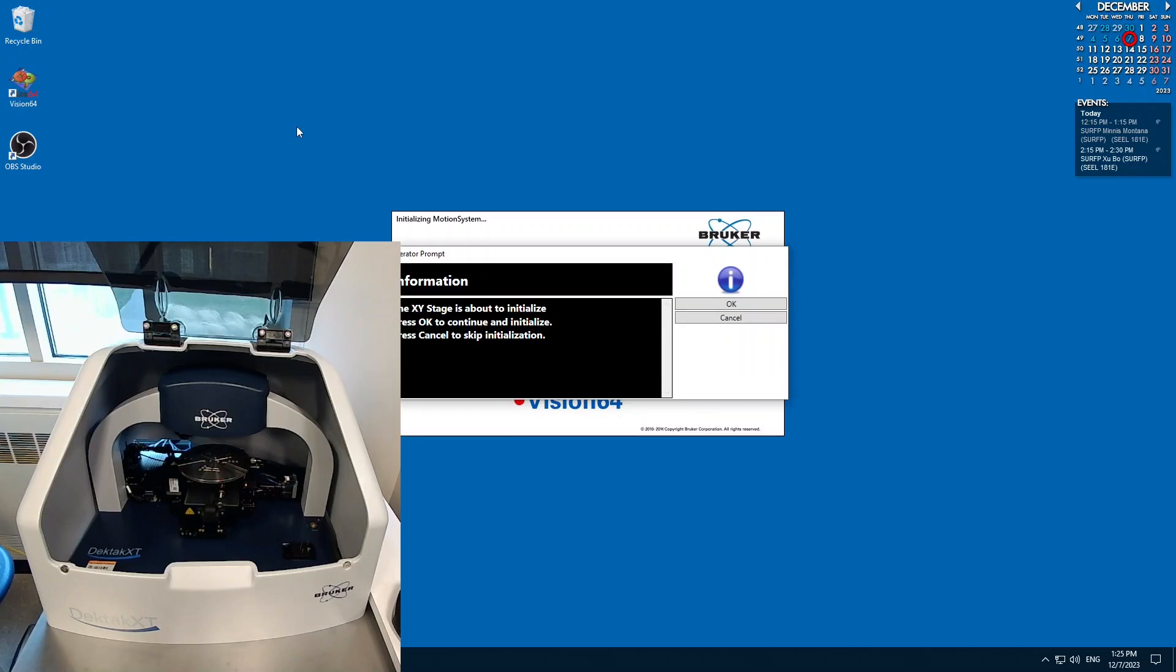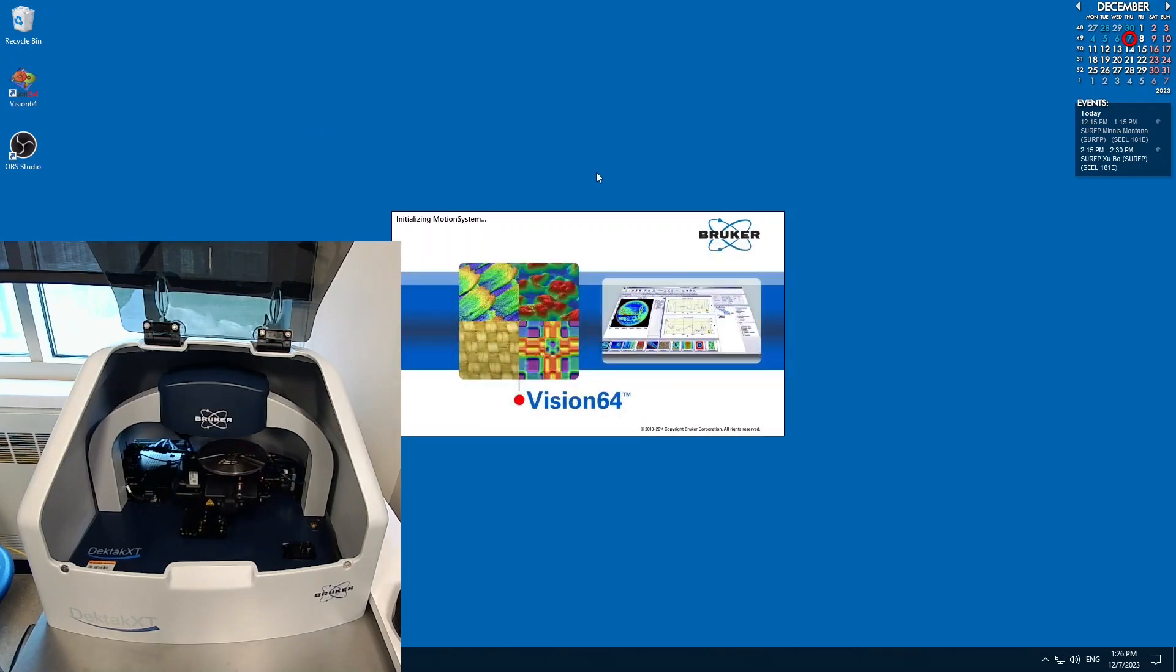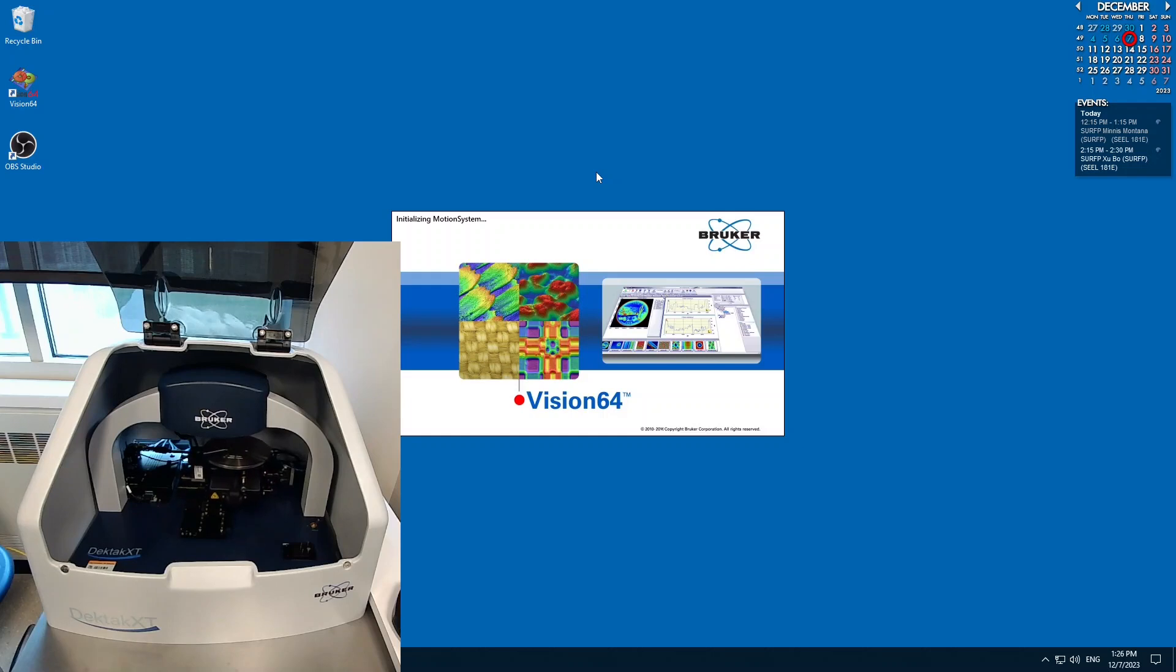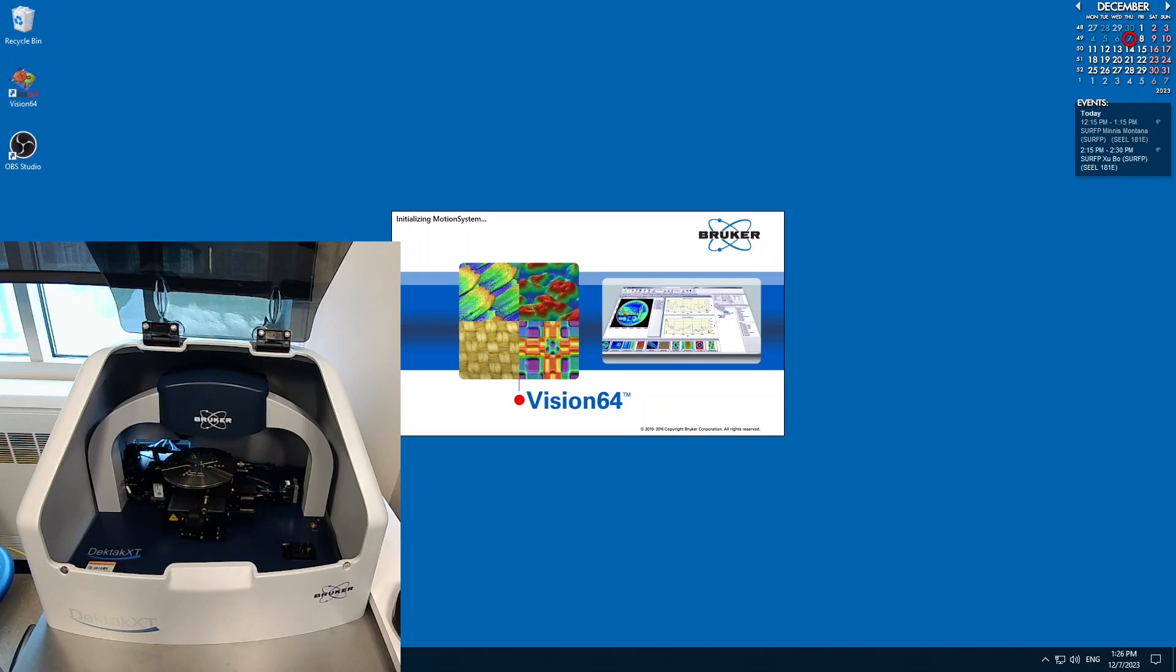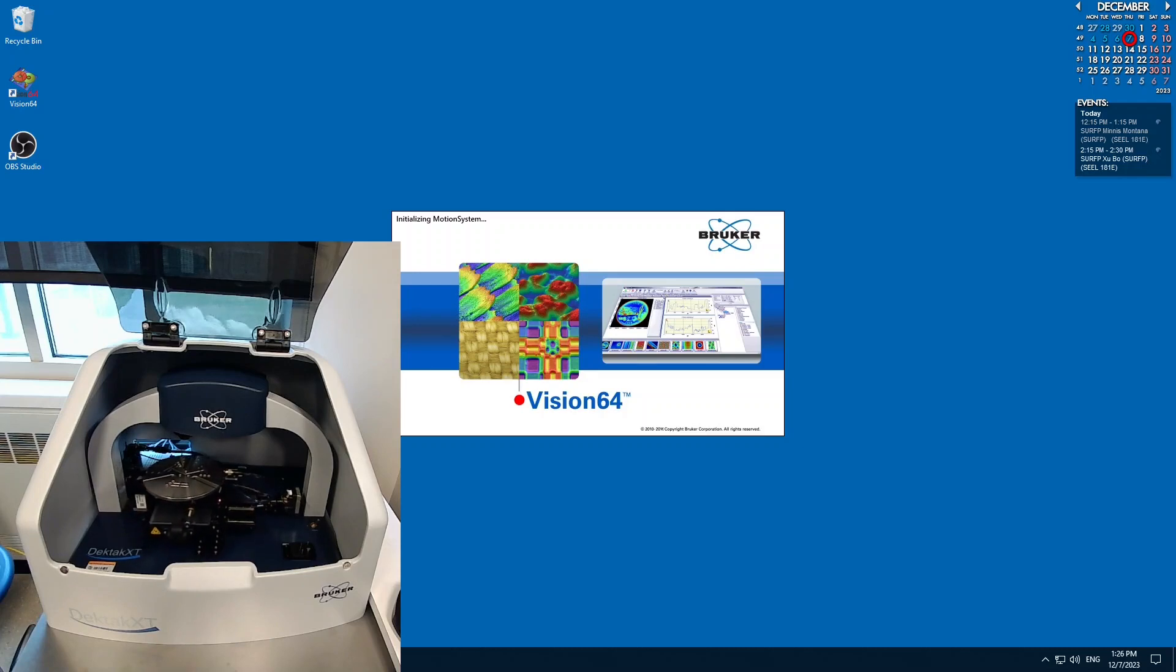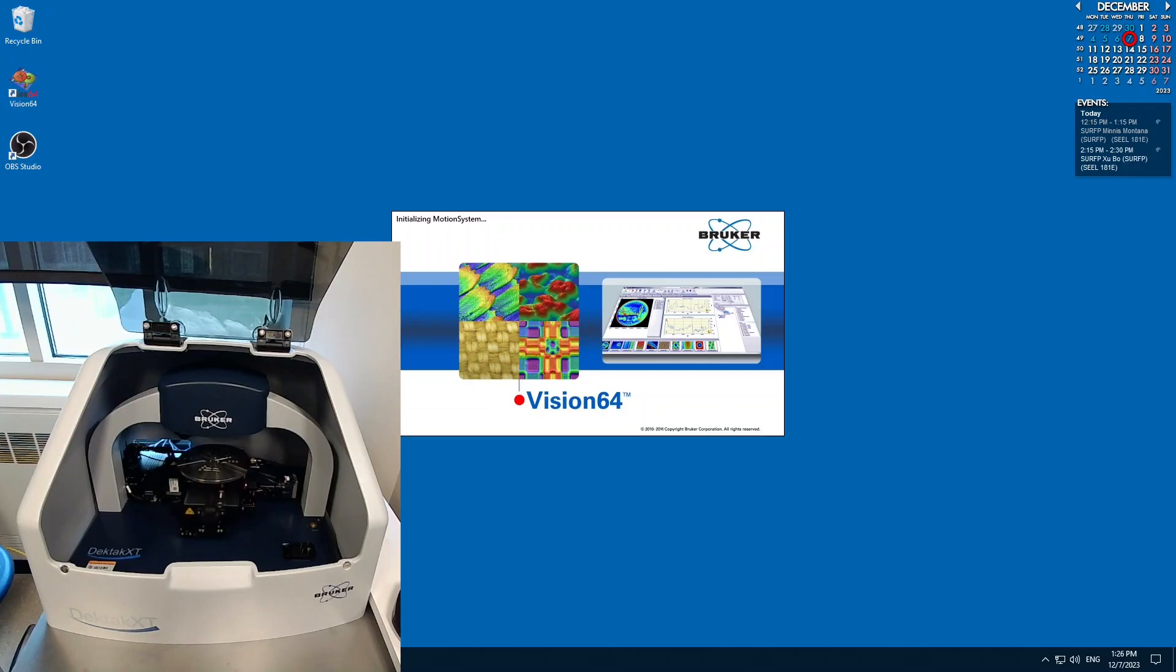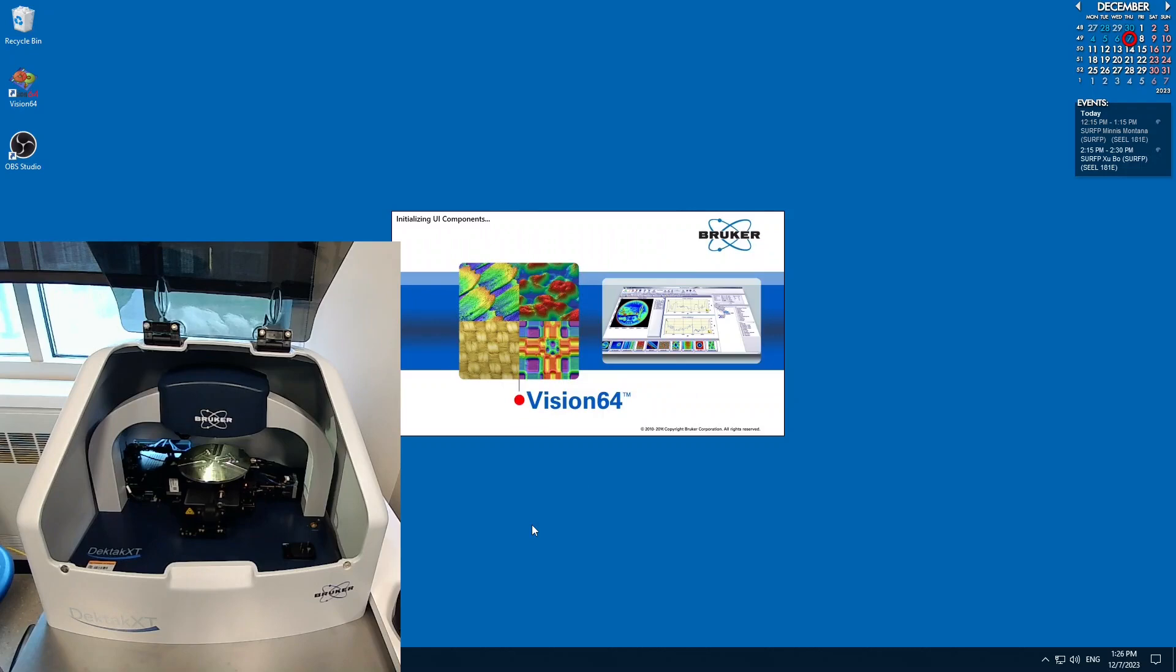Make sure that there's nothing on the stage that could crash into the tip before you initialize the stage. This step will initialize the XY of the stage. This next step will initialize the theta or the rotation of the stage.